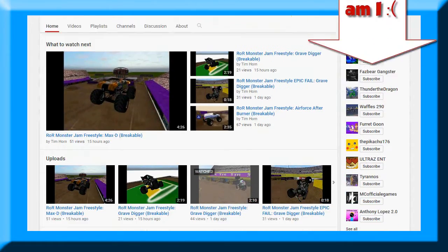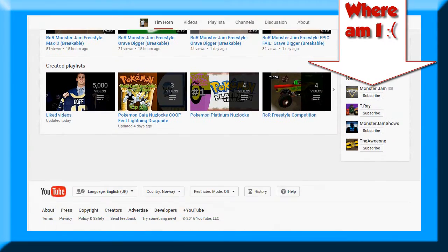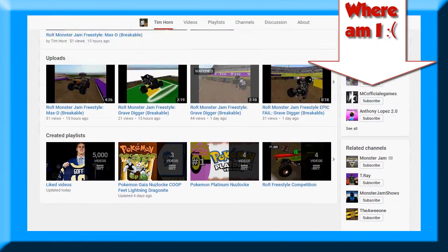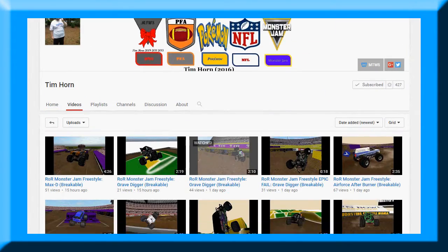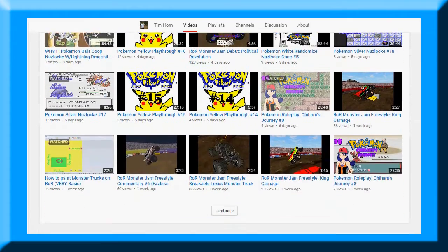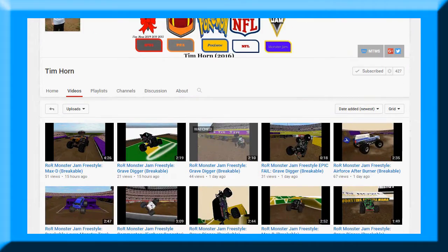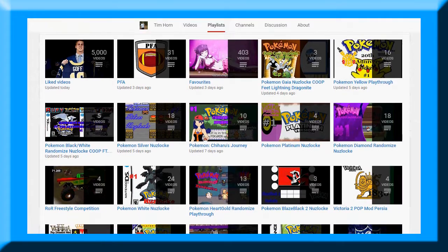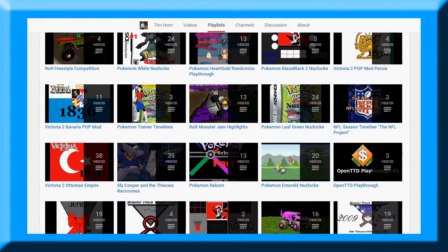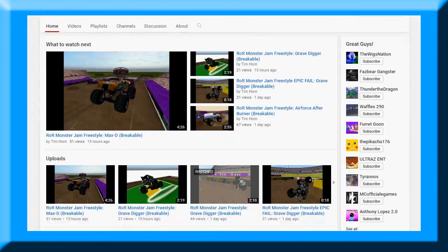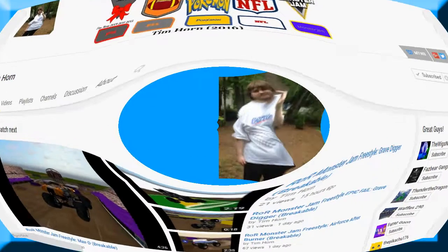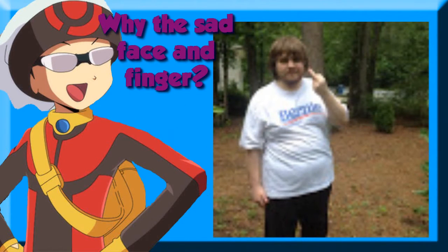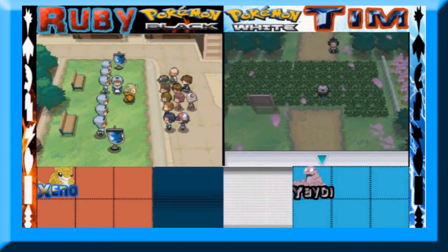Coming up on fourth place is yet another person that I have done a co-op Nuzlocke with. Tim Hoare. And just like Dragon Lion X, he makes lots of different contents besides Pokemon, of course. The most known and most produced on this channel is his Monster Truck series that I actually have no grip on. I don't actually know what it's about. It's just mostly Monster Trucking and driving and all.